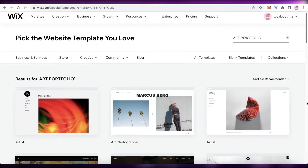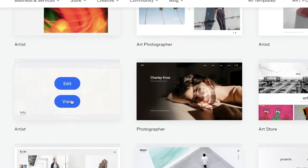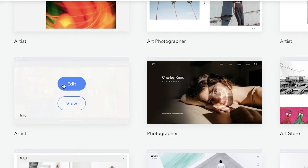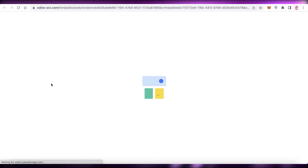You can see there are several different template options. I really like this one here — you can click 'View' to preview the template or directly click 'Edit' to begin editing and customizing it to make it your own. We're going to begin customizing our template and I'll show you step by step how to do that.